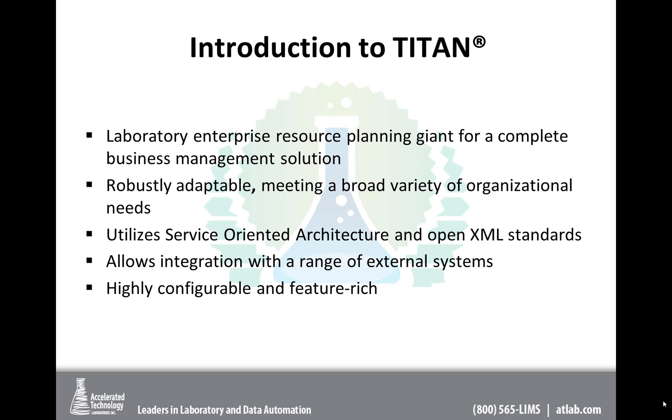So just to whet your appetite, Chuck will definitely give you a deeper dive, but just to whet your appetite about Titan, this is a laboratory enterprise resource planning giant that provides a complete business management solution well beyond the laboratory environment. So it's adaptable, capable of meeting a broad variety of organizational needs, as it uses service-oriented architecture and OpenXML standards. This allows for integration of a wide range of external systems, and we use Microsoft ClickOnce deployment for easy installation as well as upgrade.